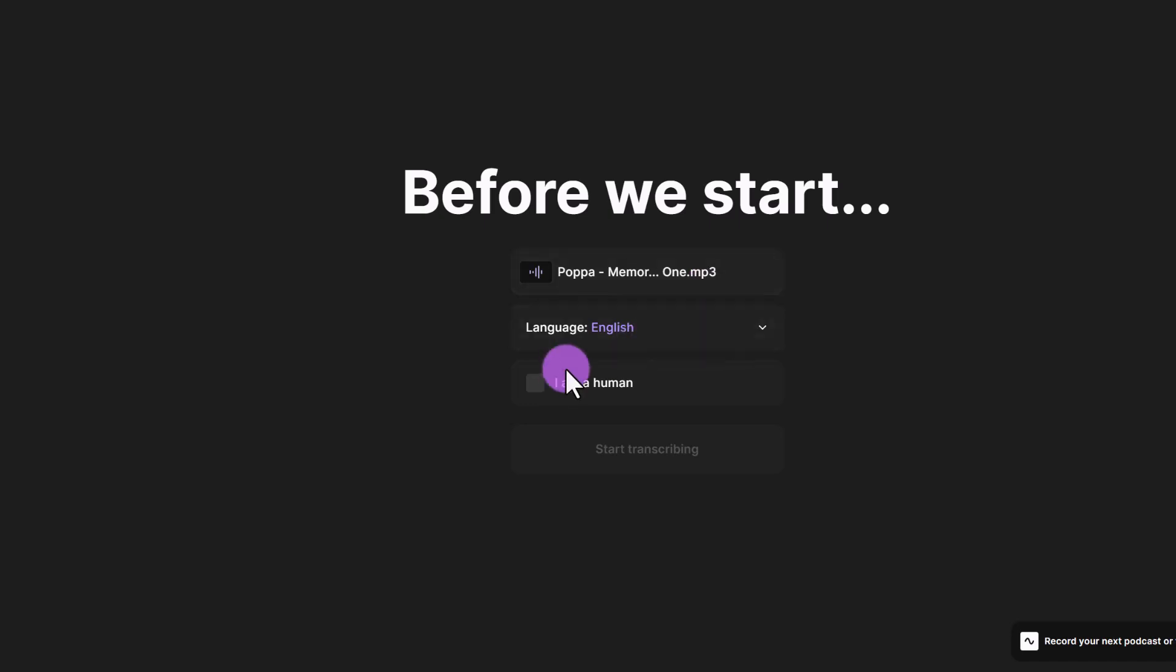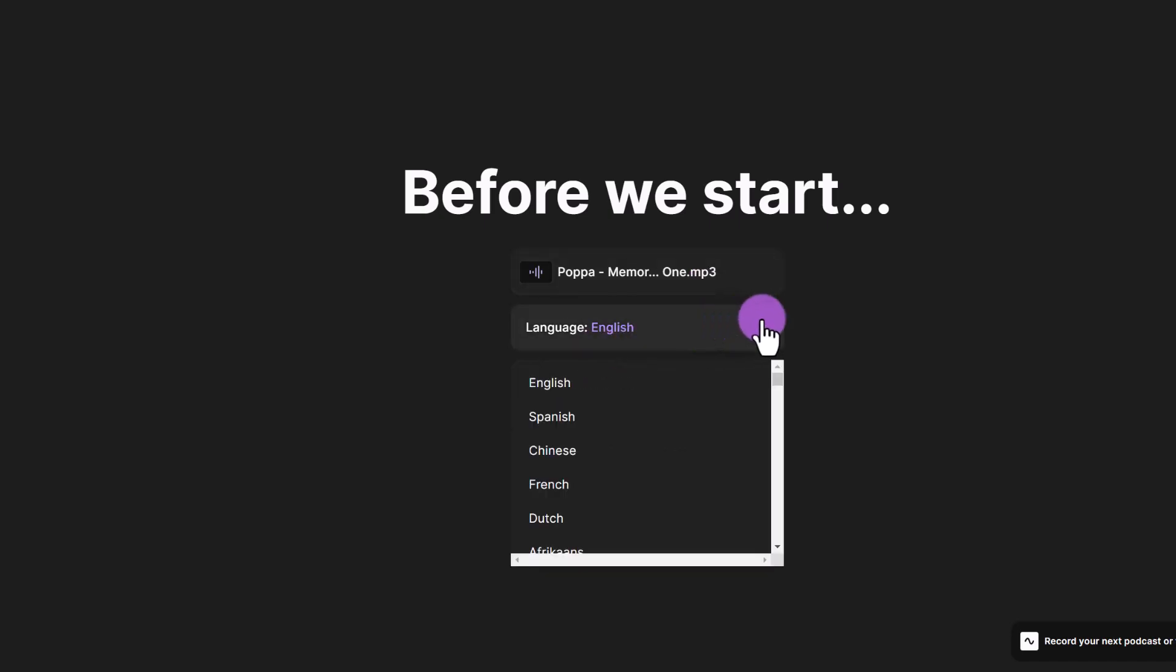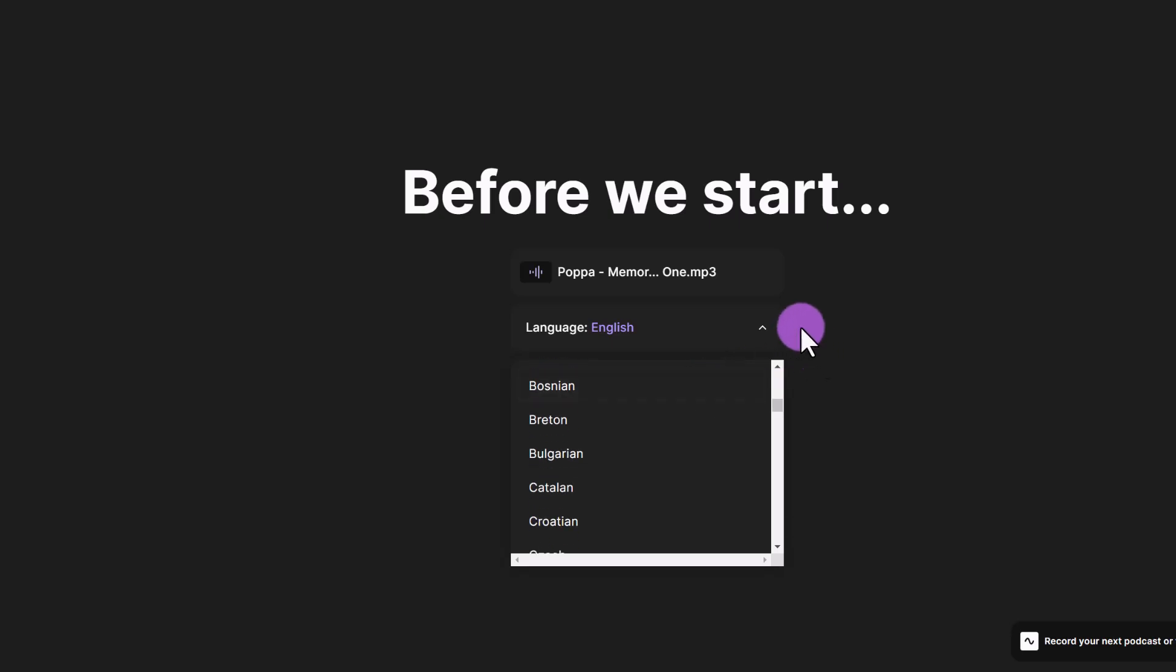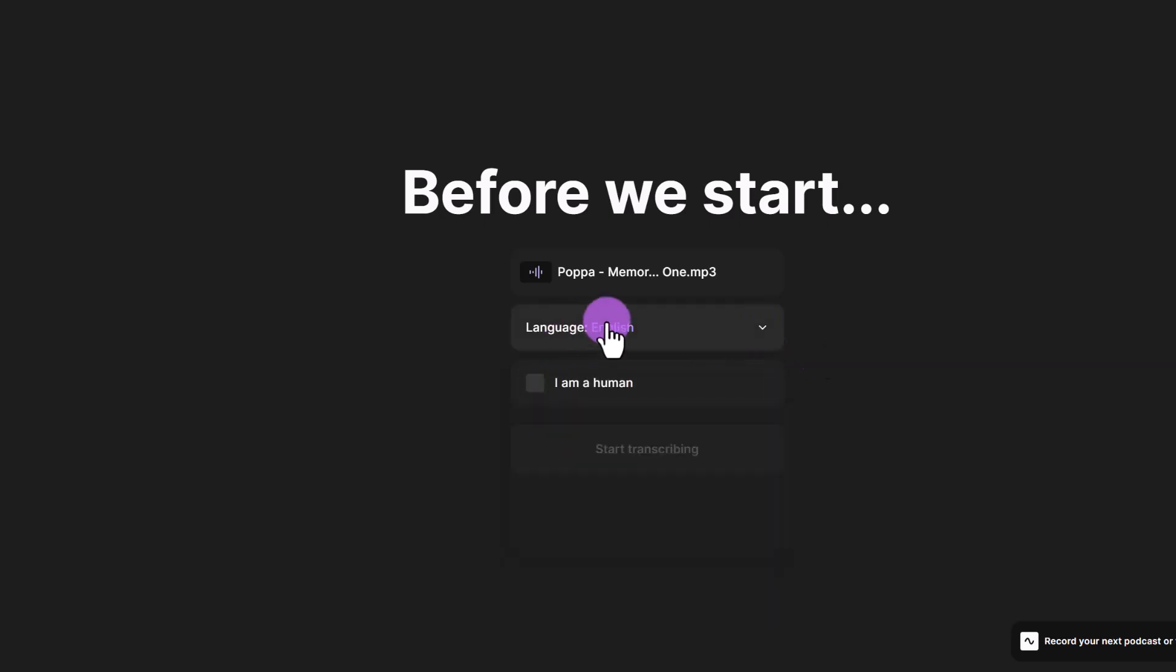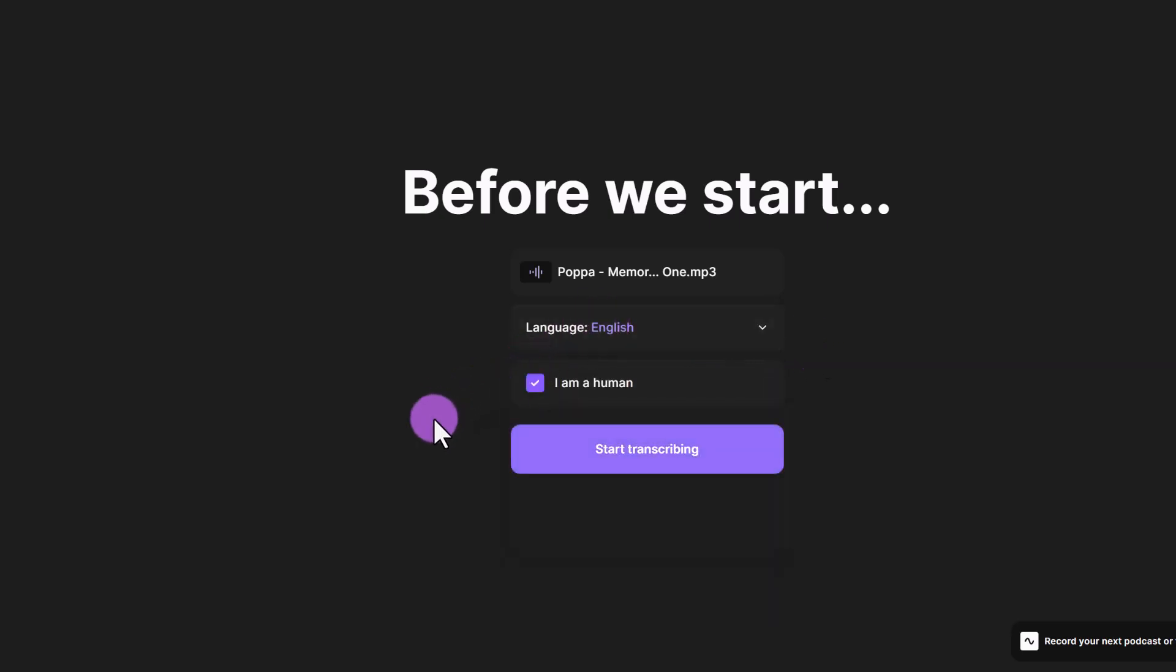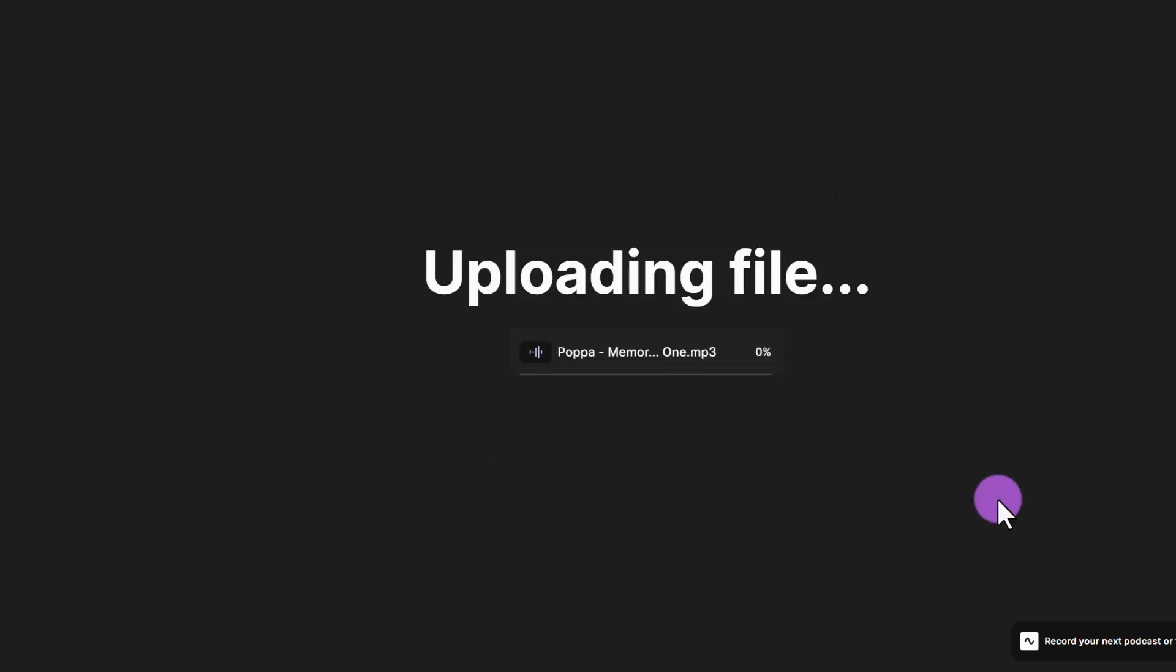Once again, select the language, you can see here, there are many different languages to choose from. In my case, it's English select I am a human and then start transcribing.